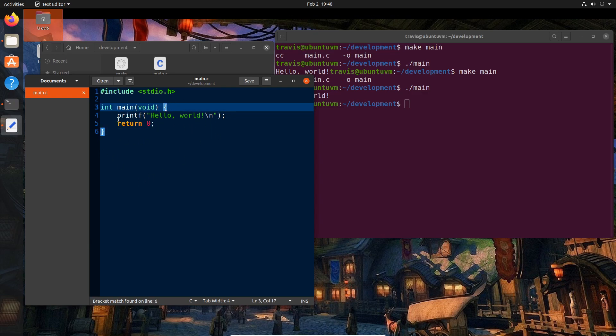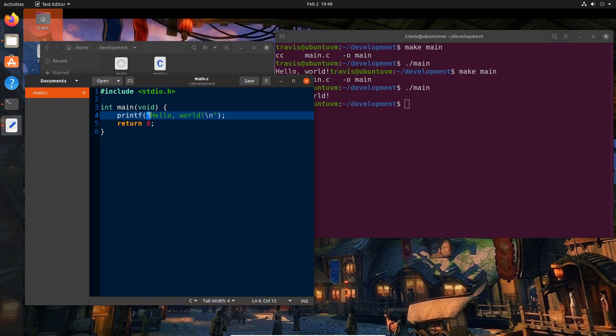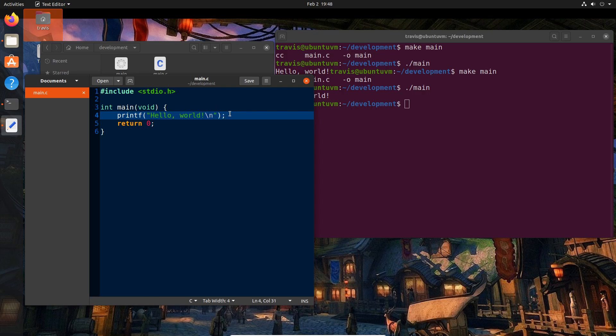So what are we executing? Well, we have two lines here. We have one line that says printf with some double quotes. Hello, comma, world, exclamation point, backslash n, double quote, close parenthesis, and then semicolon.